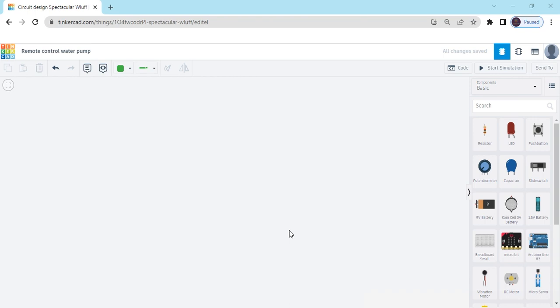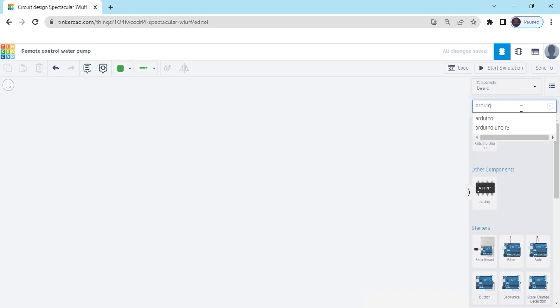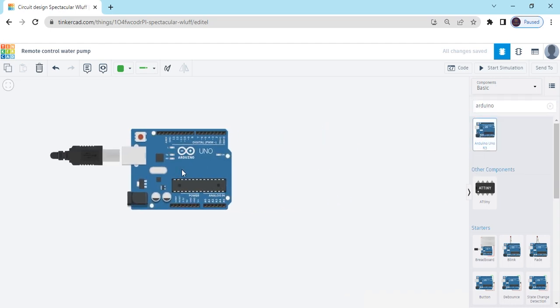Hello children, welcome to Digitonics. Today we make remote control water pump. Now start the project. First we open TinkerCAD. After that you can search the components. First we search Arduino UNO, Arduino UNO drag and drop here.